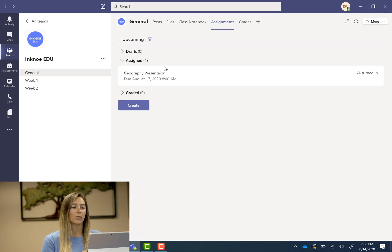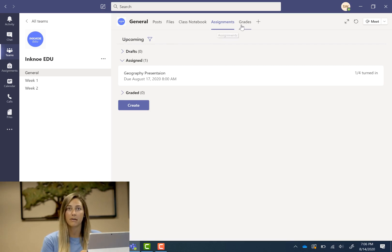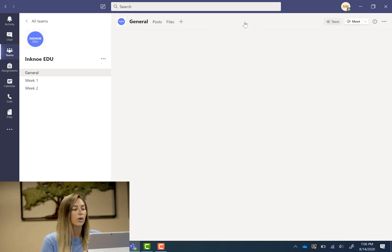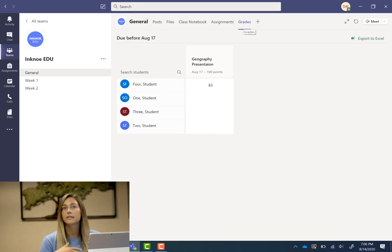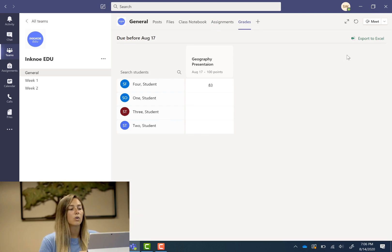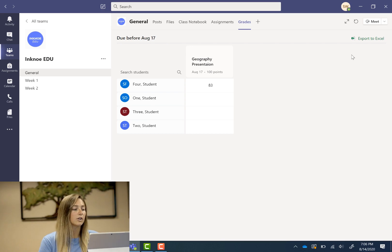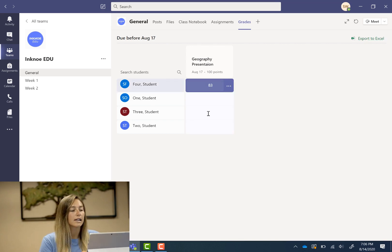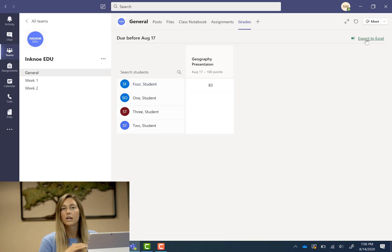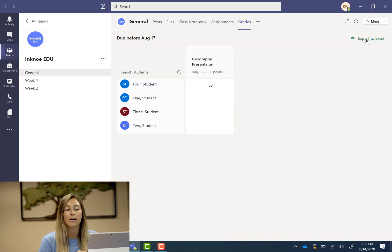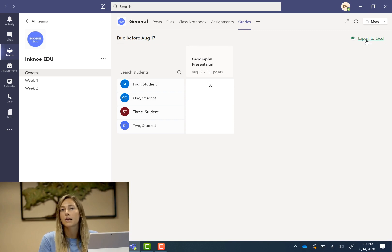So the last thing that I want to show you guys is up next to assignments there's also a grades pivot so if you click on this it will give you a list of all of your students in your class along with all of the assignments that you've given throughout the semester. So this way you can see every assignment and the grade that each student has gotten and you can easily click on a student and that assignment to see their work. You can also export all this data to Excel so that way you have a complete history of each assignment and every student's grades.